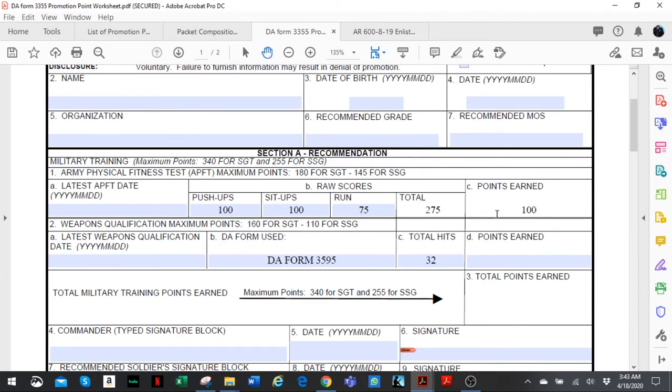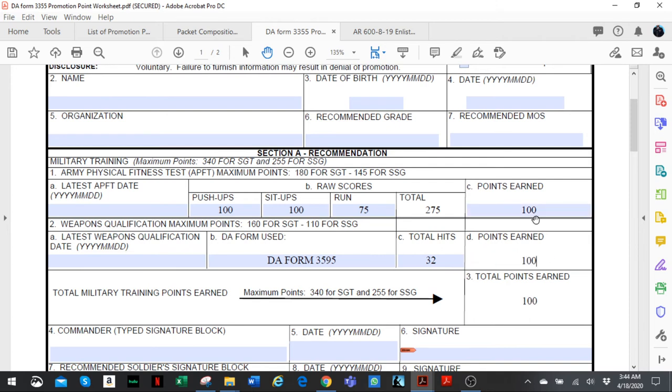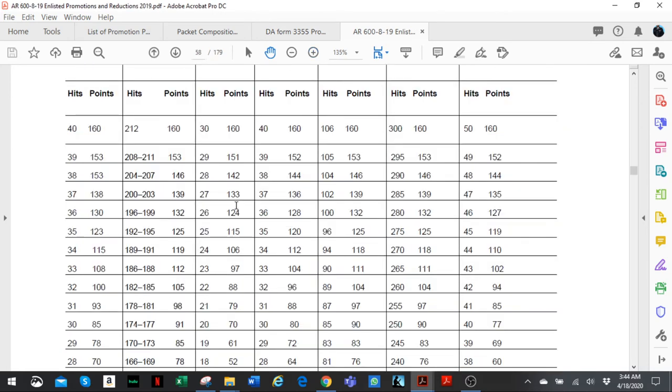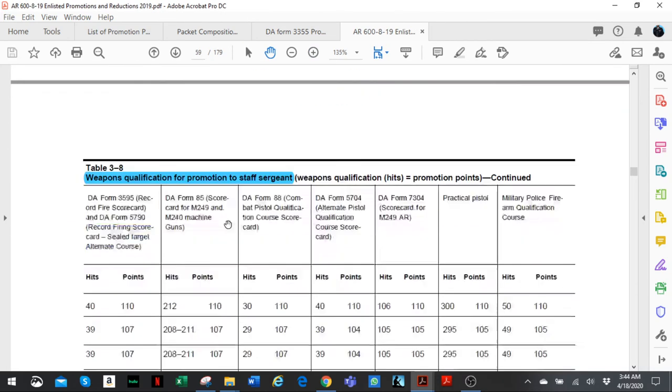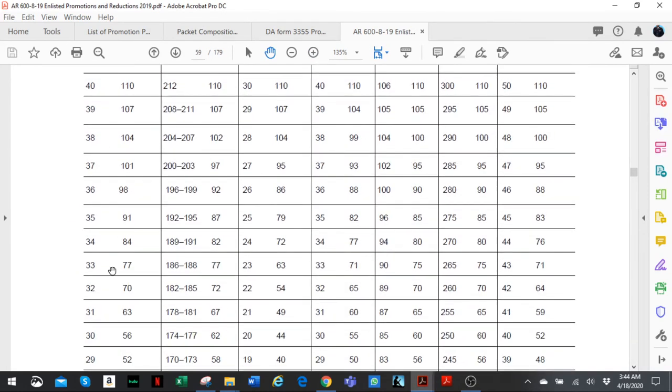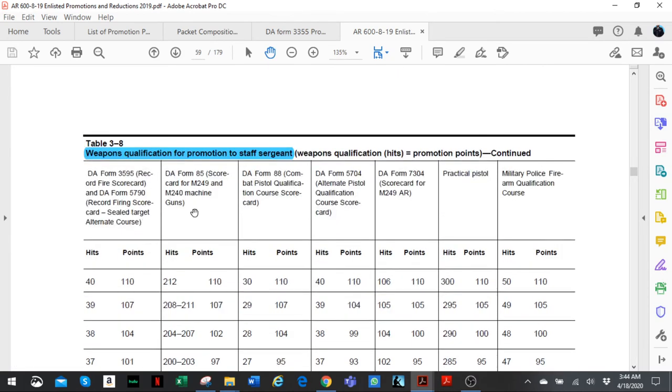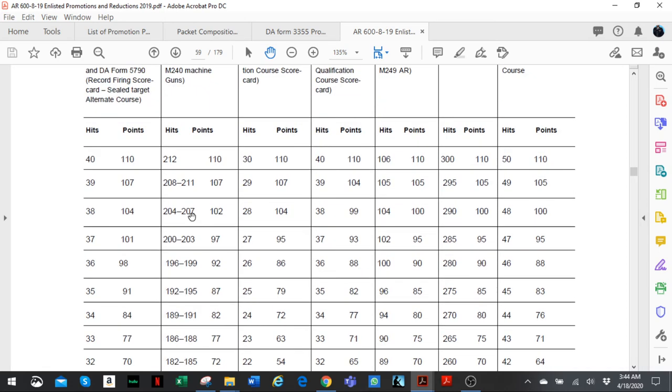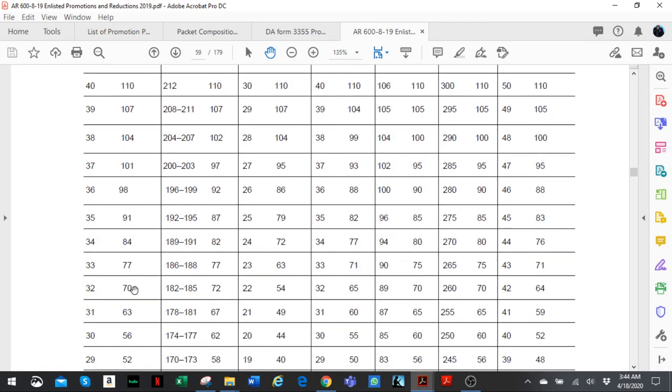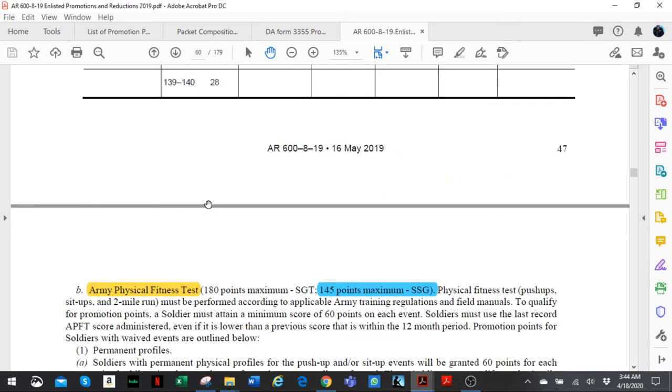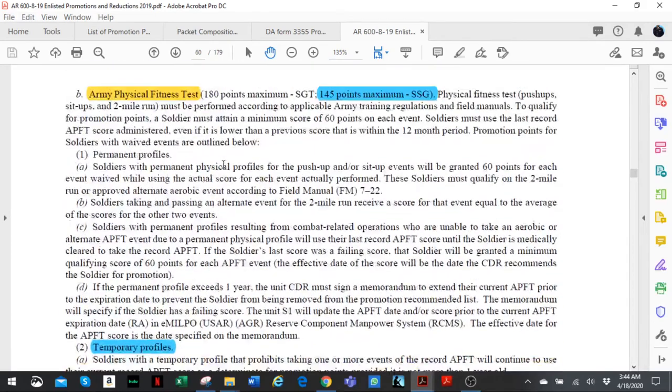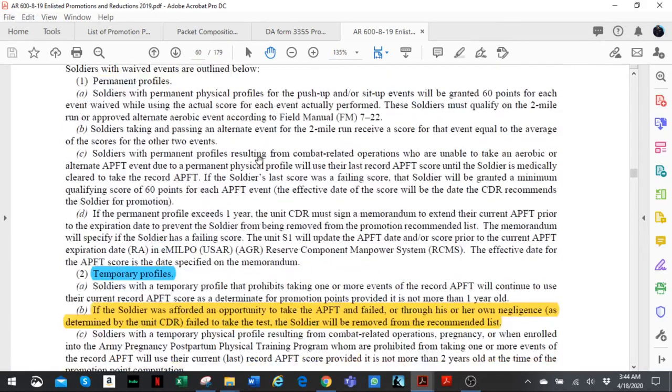Let's say we're getting recommended to sergeant. You put 100 points here for weapon qualification. Now let's look at the one for staff sergeant. The same 32, if you're getting recommended for staff sergeant, is going to be 70 points. Keep that in mind. If you're getting promoted to sergeant but you mistakenly use the table for staff sergeant, you're going to cheat yourself out of points. Staff sergeant shooting the same number, 32, gets only 70 points.